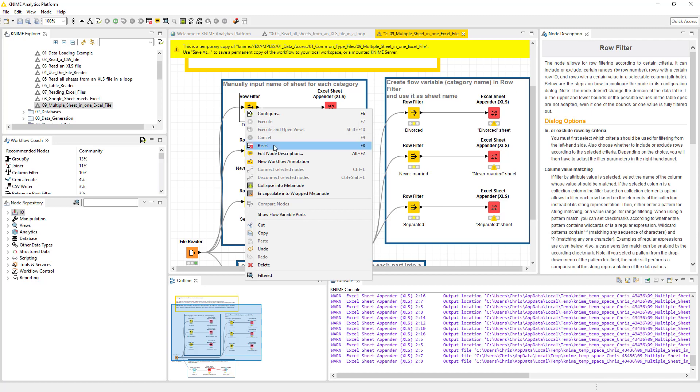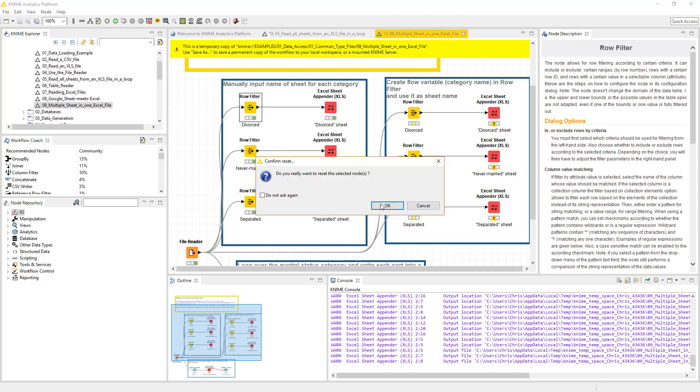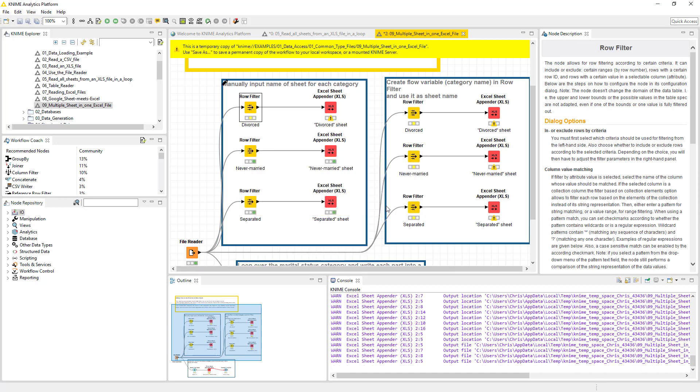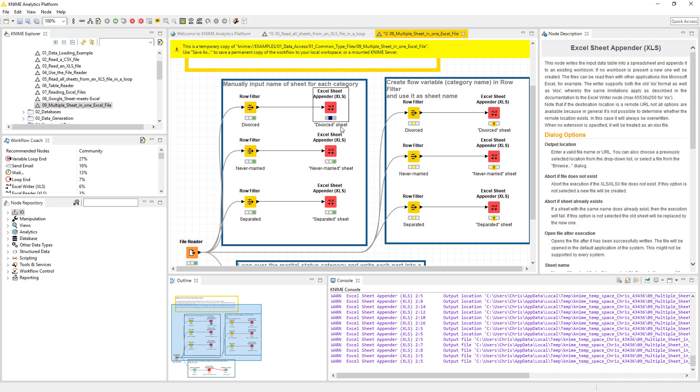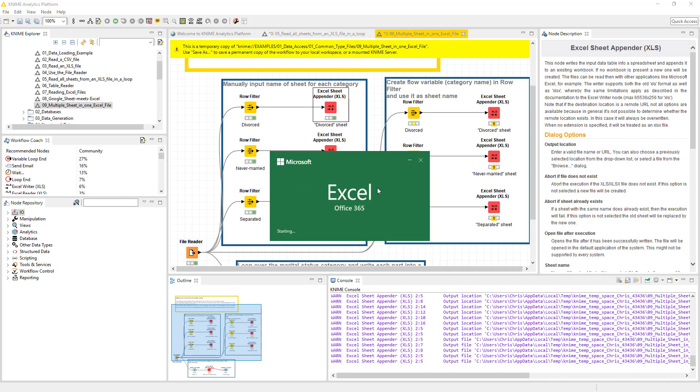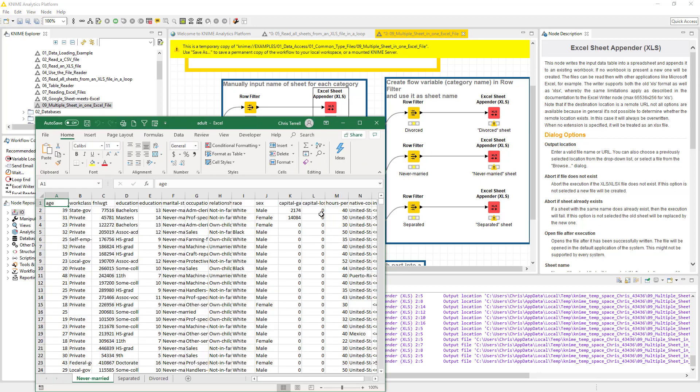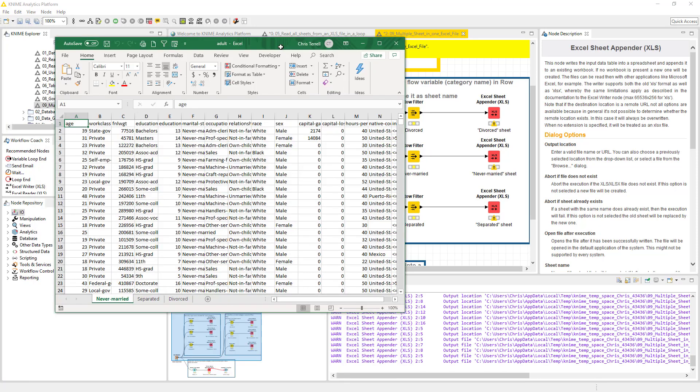We're going to reset this one which will reset this guy. I'm going to run it again and it's going to open it back up and we will see the divorced sheet, the never married sheet, and the separated sheet all in a single workbook, which is a thing of beauty. You'll notice never married, separated, and divorced. Isn't that incredible?